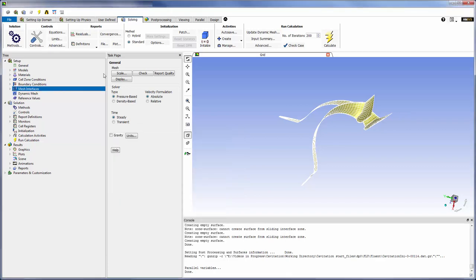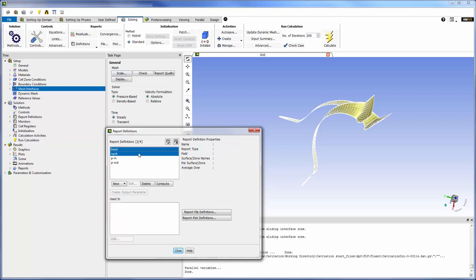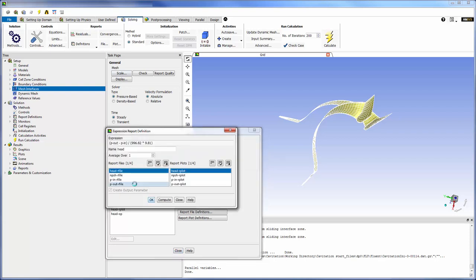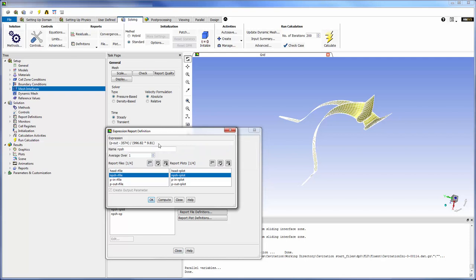As well, I already set the head and the net positive suction head as output parameters. Here is the expression defining the head. Likewise, here is the expression describing the net positive suction head.